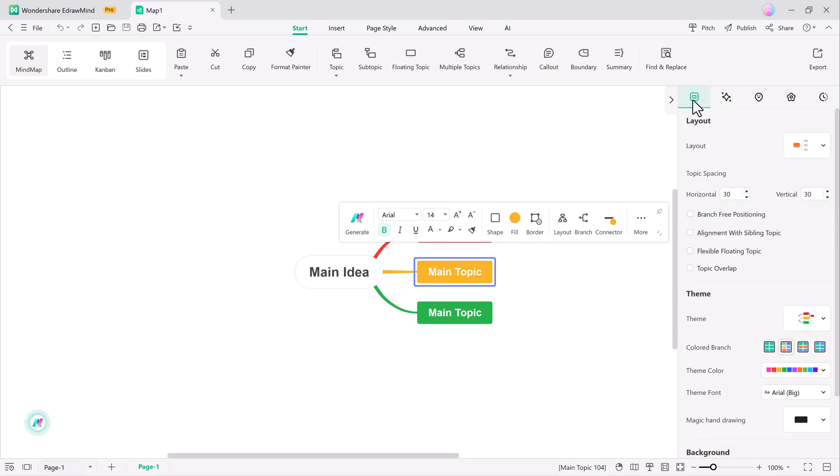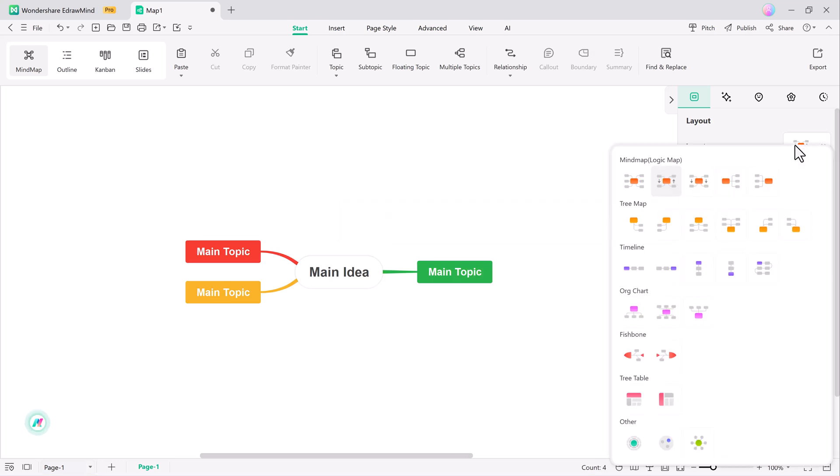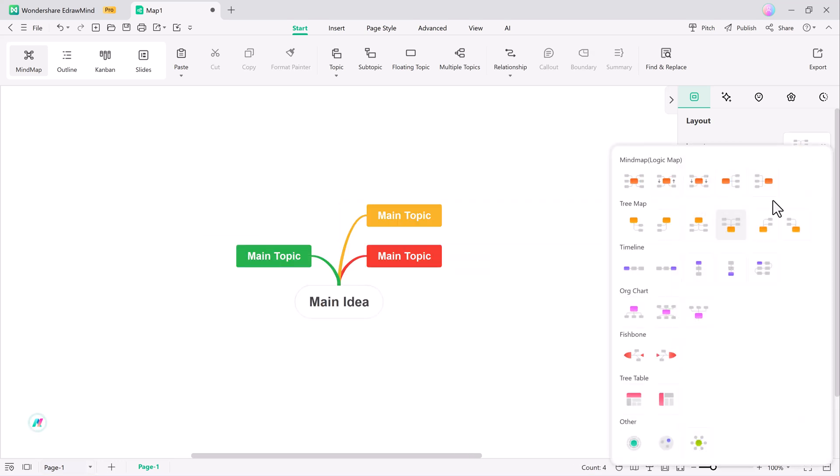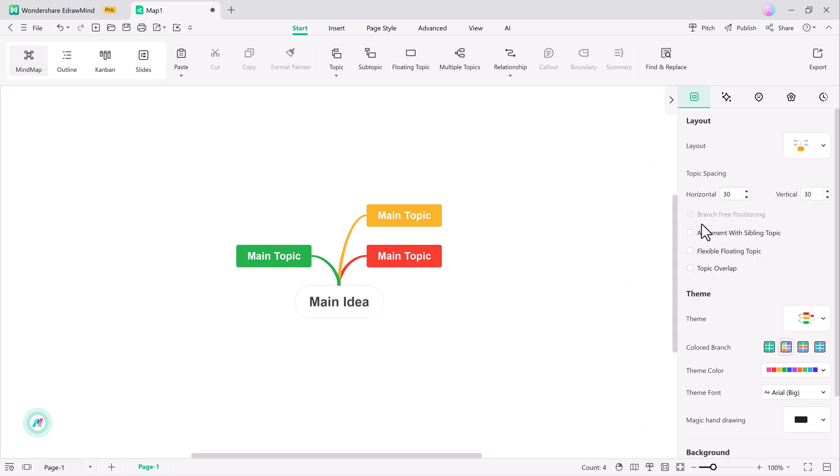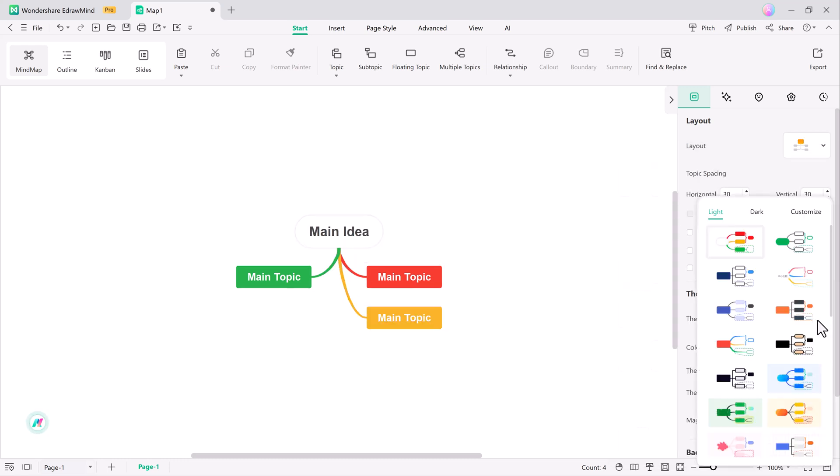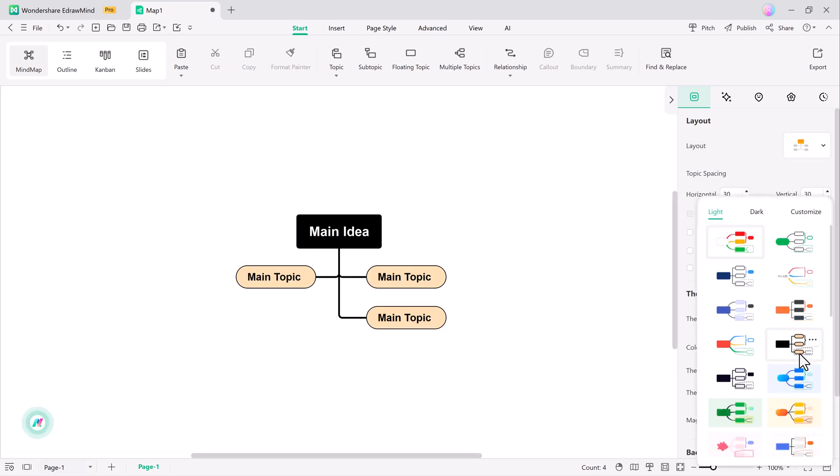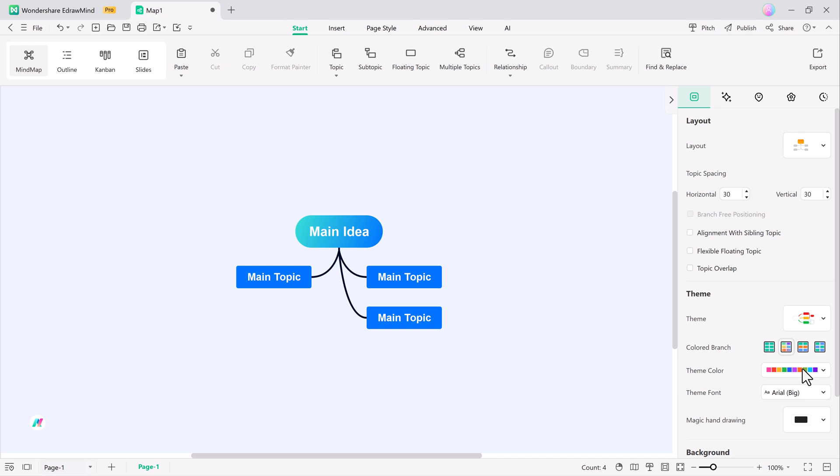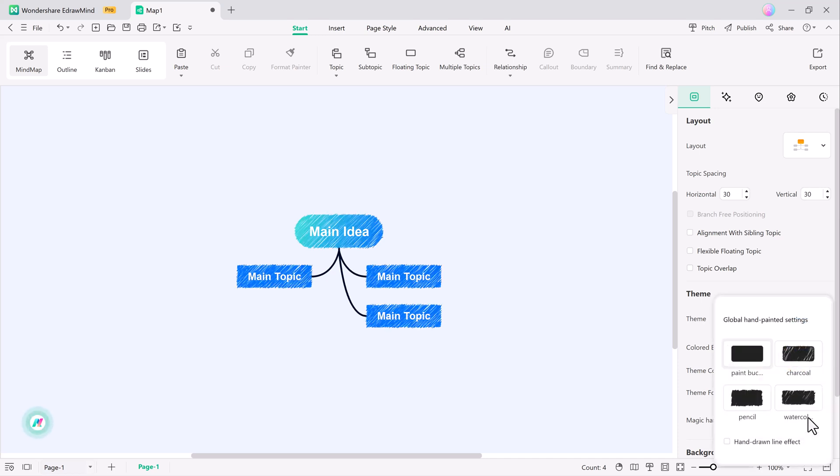After the map is created, you can easily customize it by adding more branches, adjusting styles or editing text. This feature is perfect for brainstorming, planning and organizing ideas quickly, providing a clear visual structure without the need for manual setup.